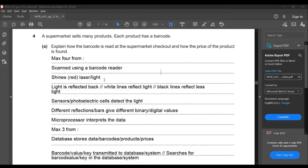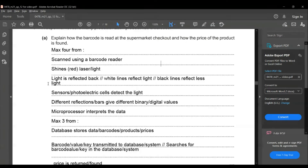Question four: a supermarket sells many products, each product has a barcode. Explain how the barcode is read at the supermarket checkout and how the price of the product is found. The barcode is scanned using a barcode reader, which shines a red laser or light. The light is reflected back — white lines reflect more light and black lines reflect less light.